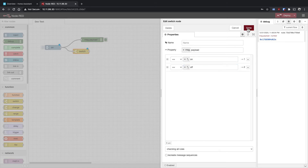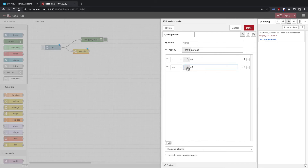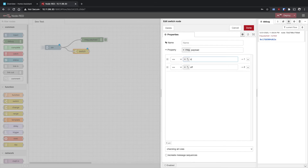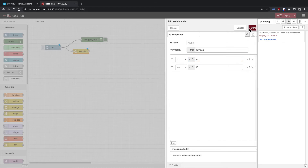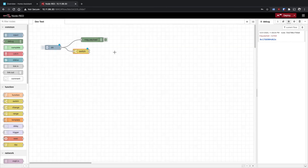One important thing: caps matter. If you're sending a lowercase 'on' but the switch is expecting a capital 'O N', it's not going to match — it won't be true. So pay attention to capitalization.